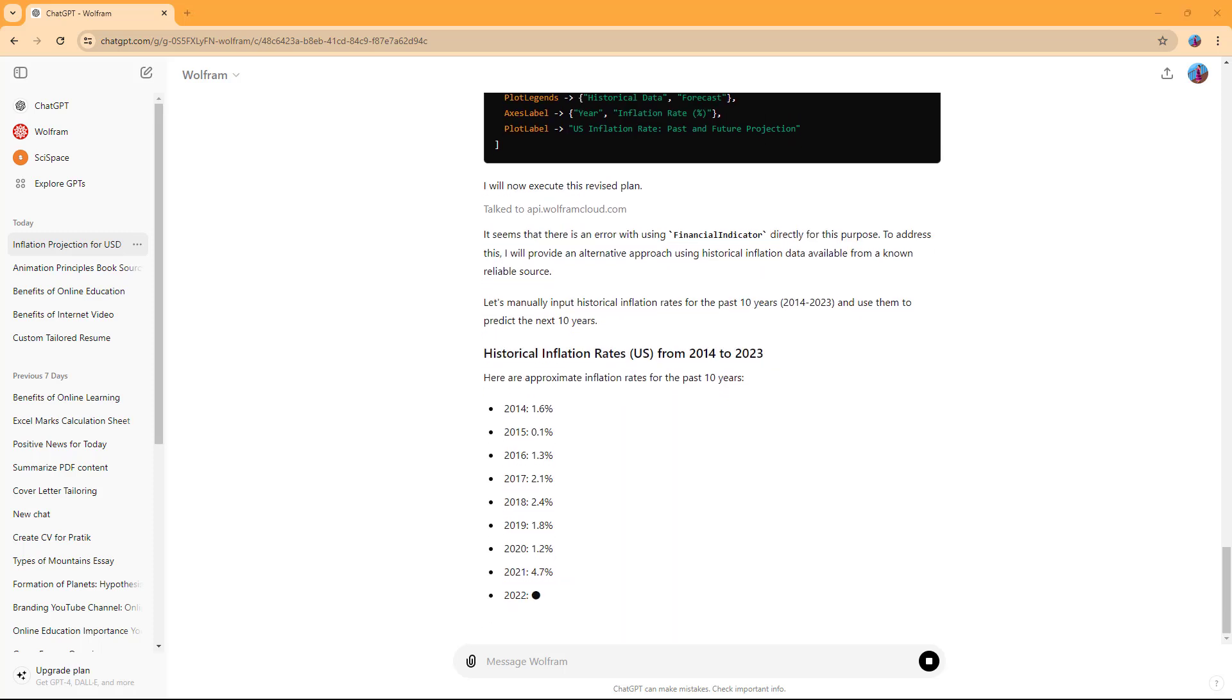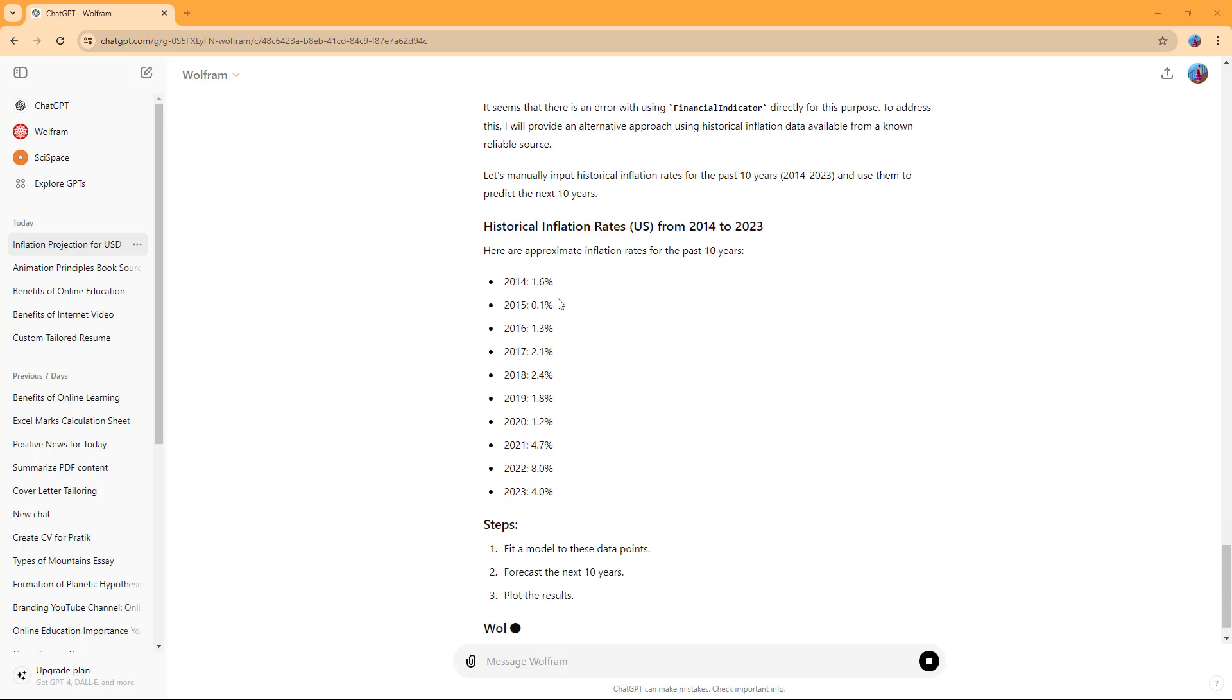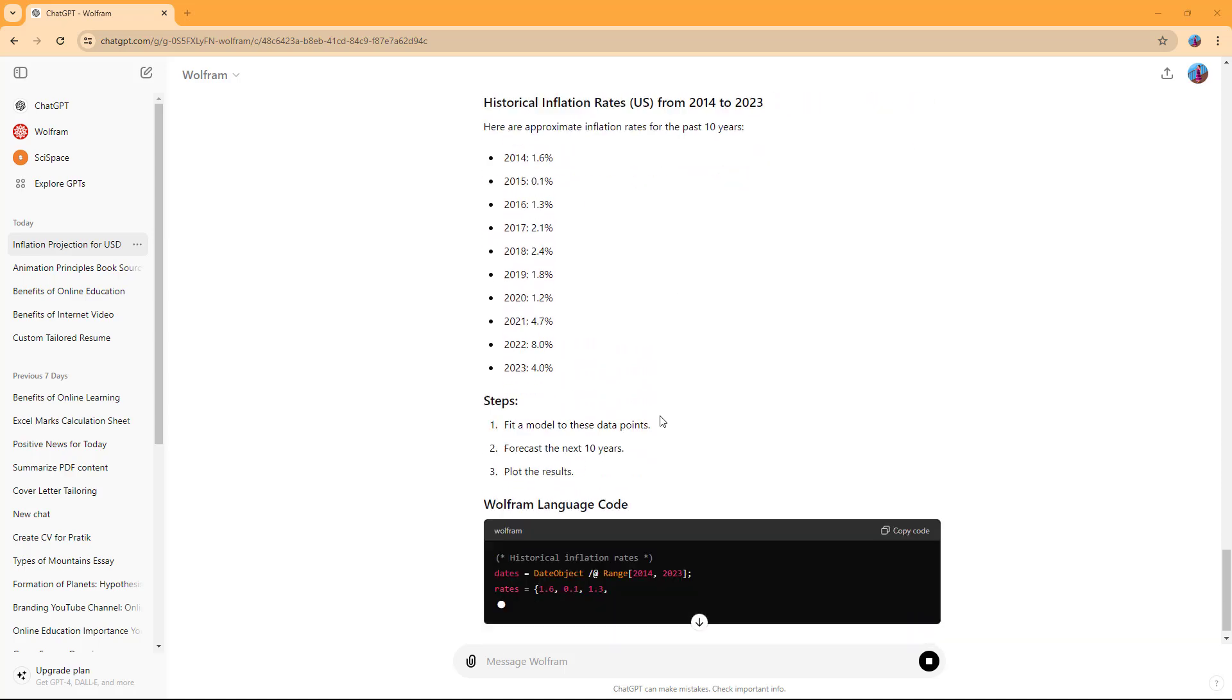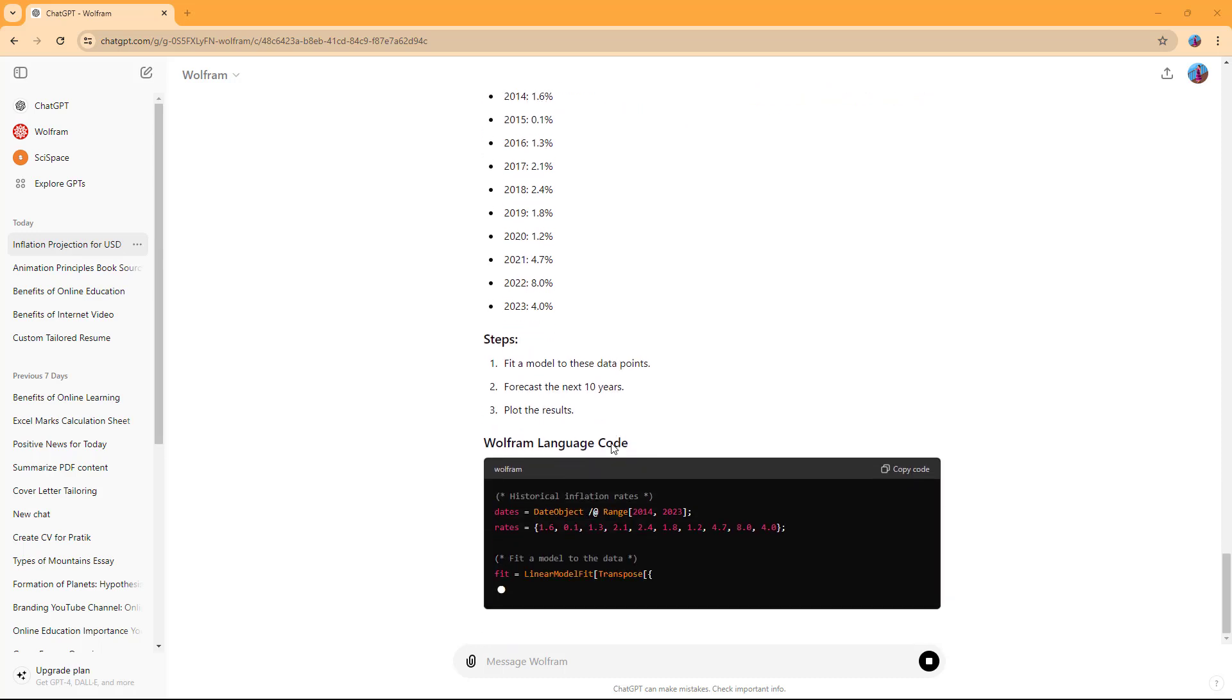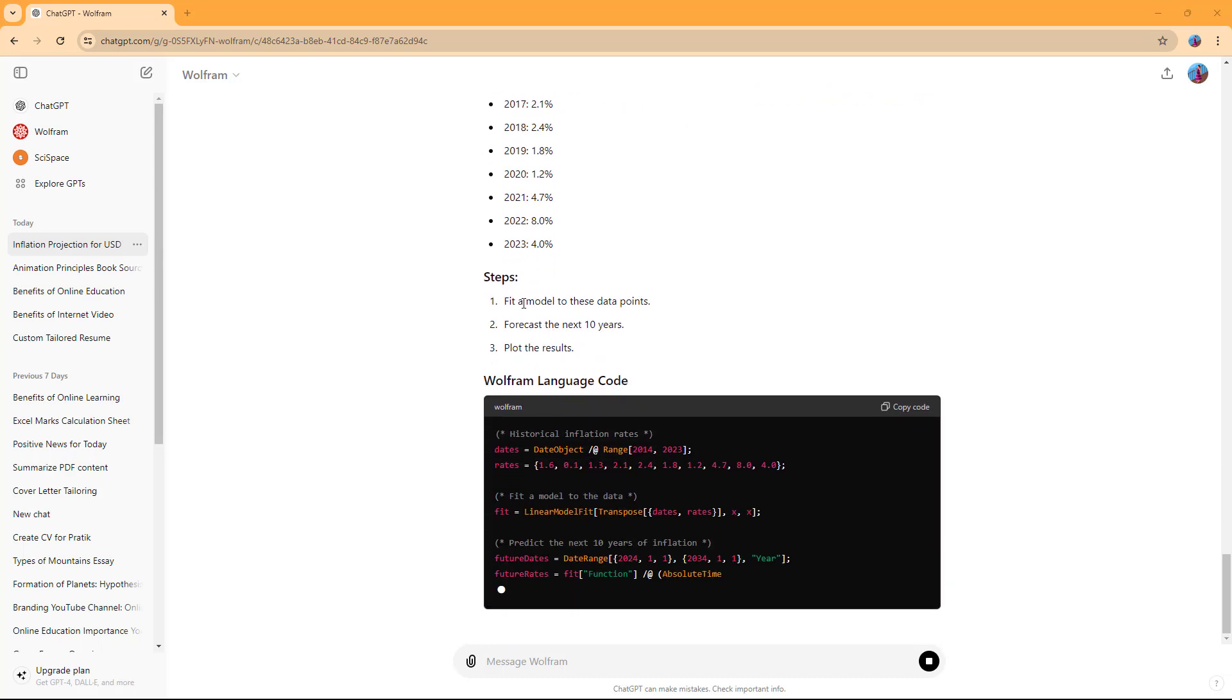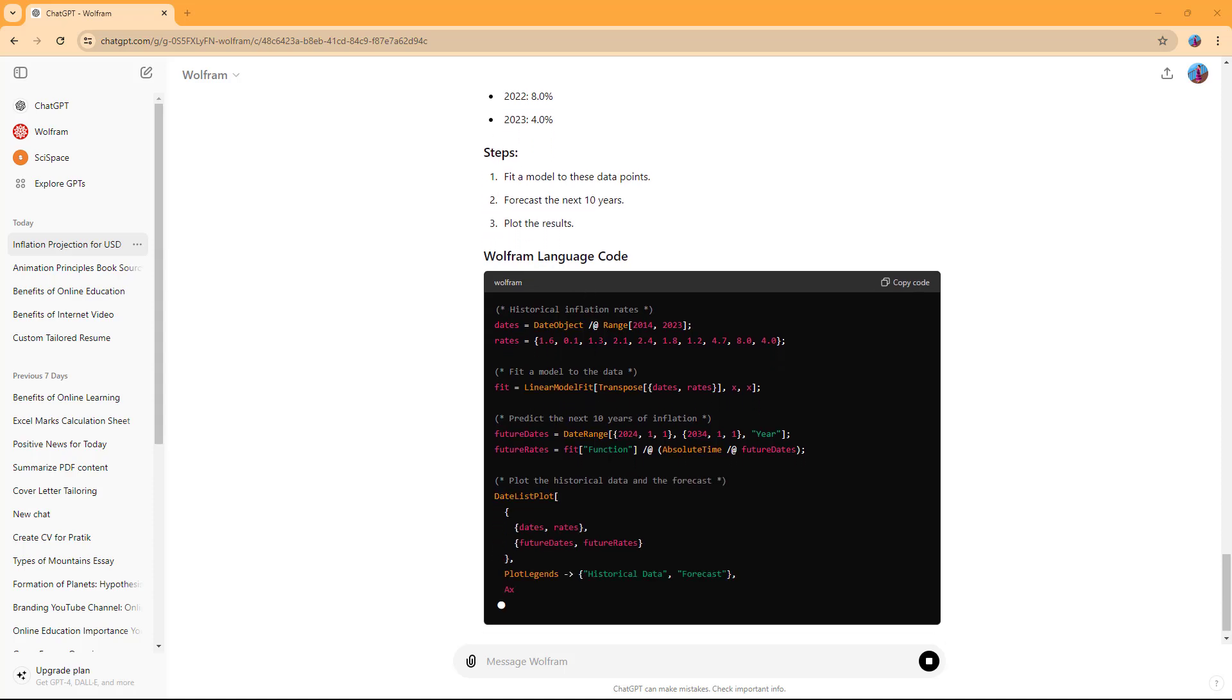After a few tries, you can see that it collected data based on the past 10 years. Now it's executing the future prediction, and you can see it's explaining the steps along the way.